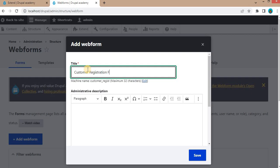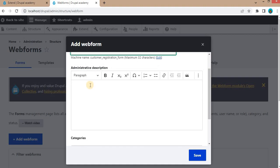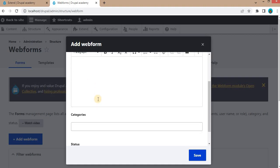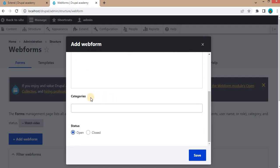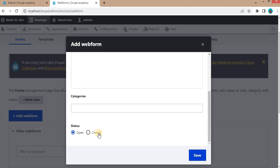Add a description — this description will be visible to administrators in the back end. You can also add categories and set the status as Open or Closed. If you select Closed, the form will not be accessible to anonymous users; it will only be accessible to admin users and form submission will be disabled. We will keep the status as Open and click Save.